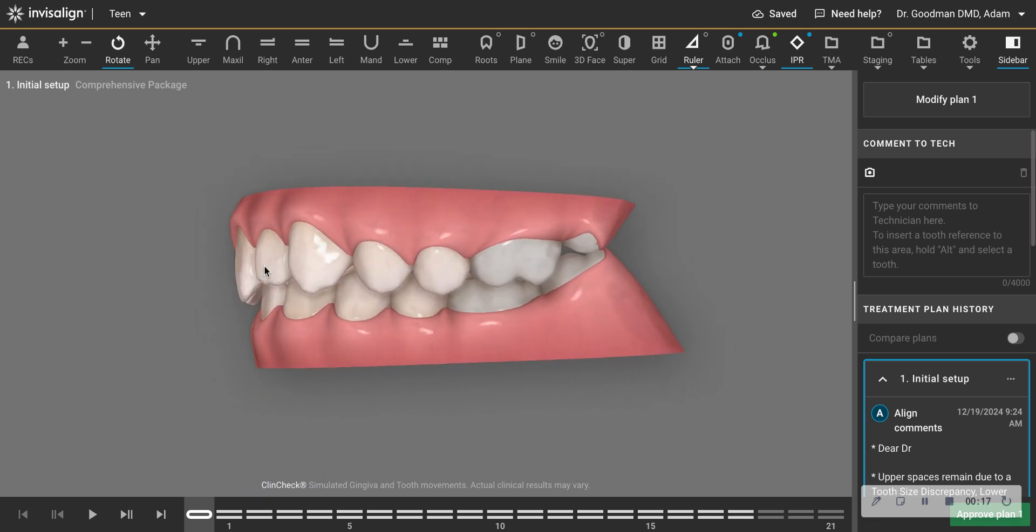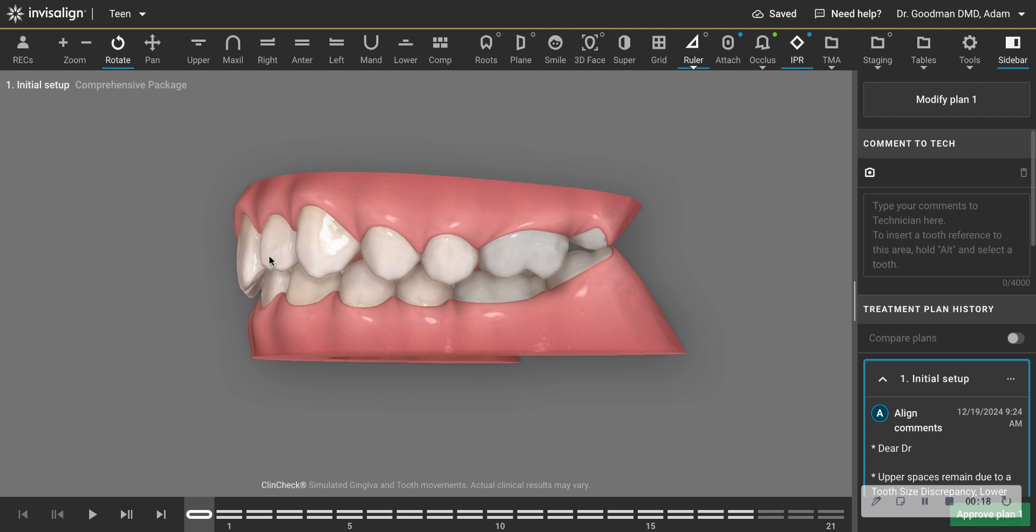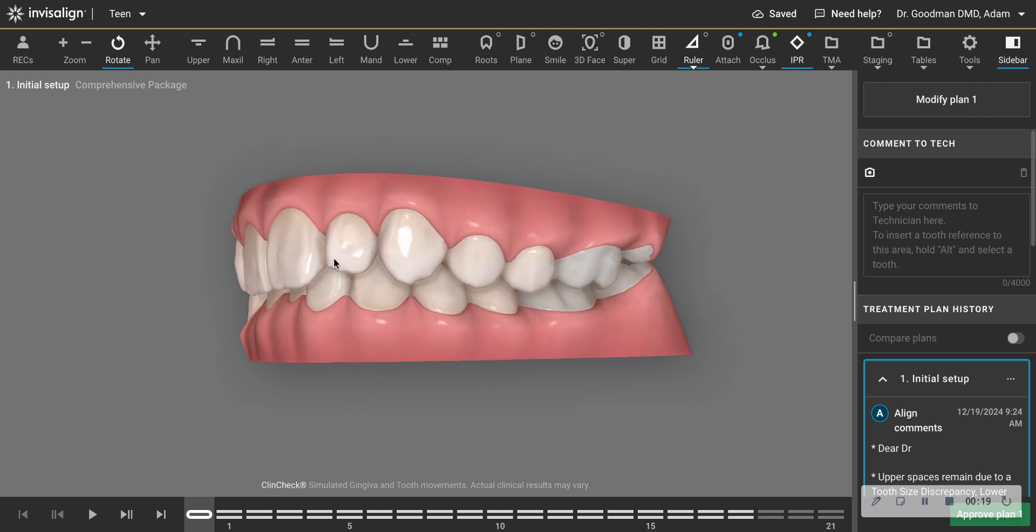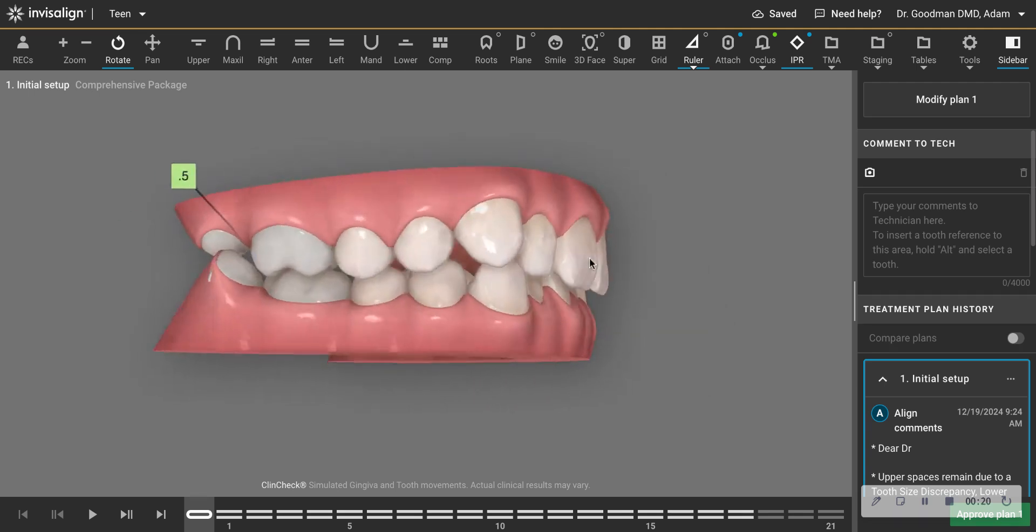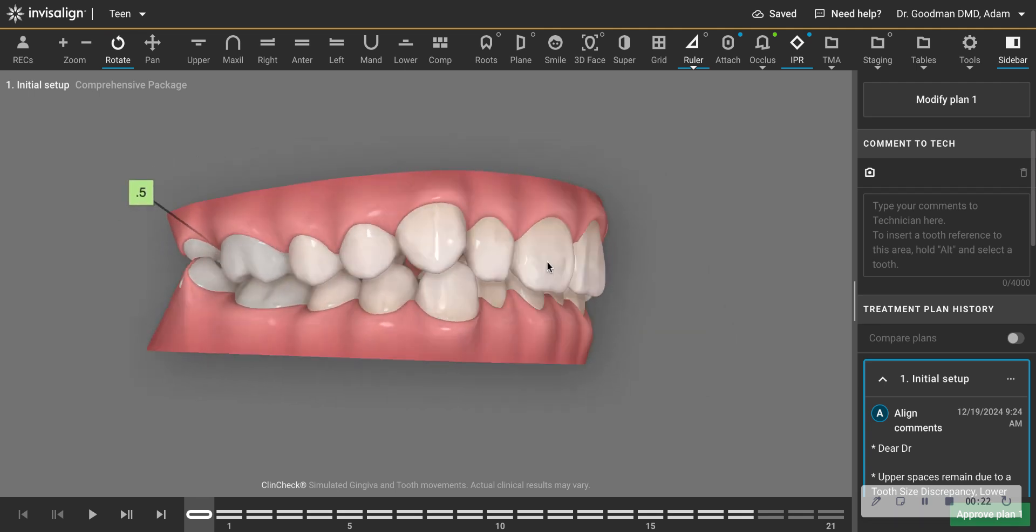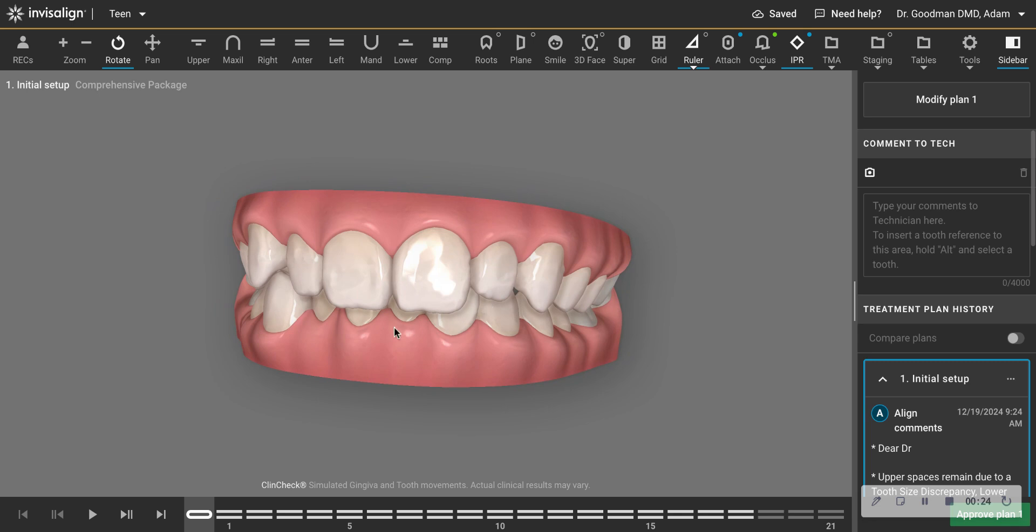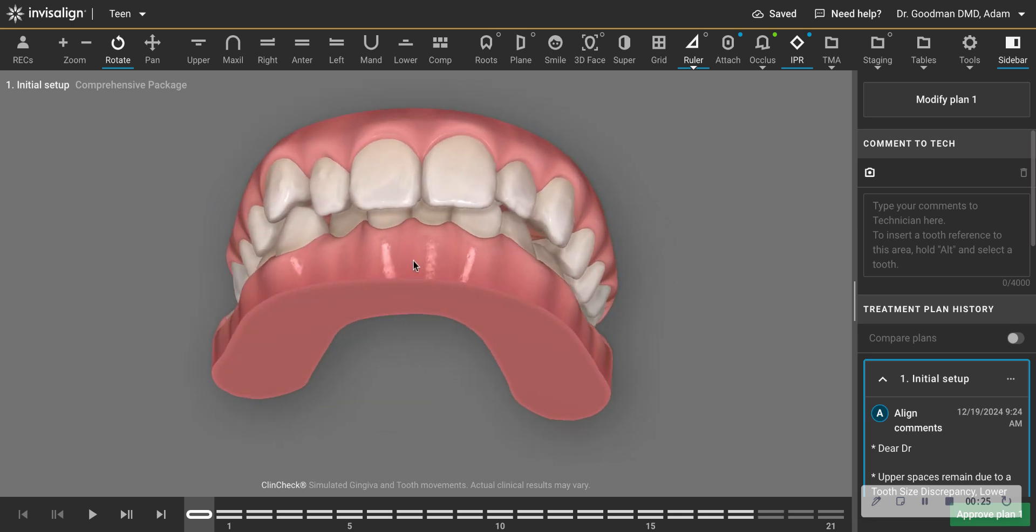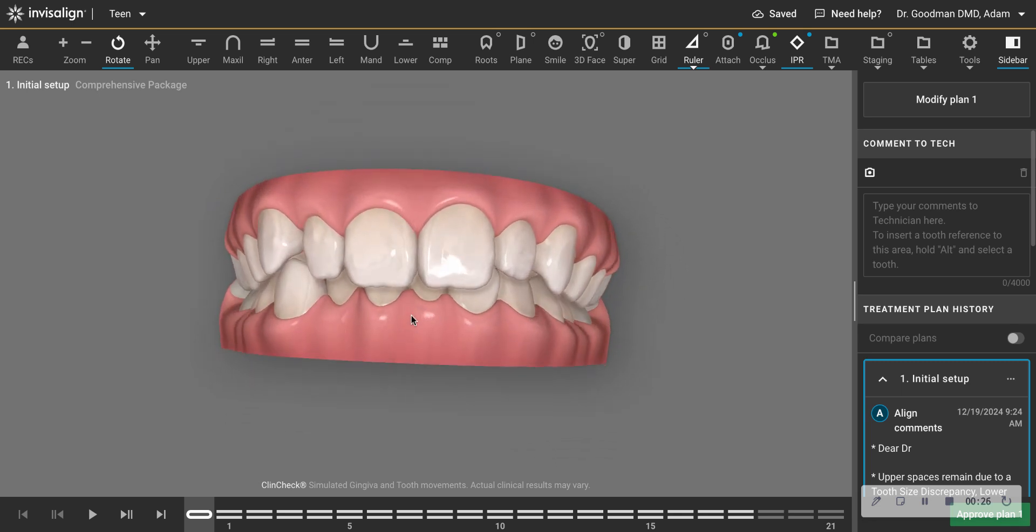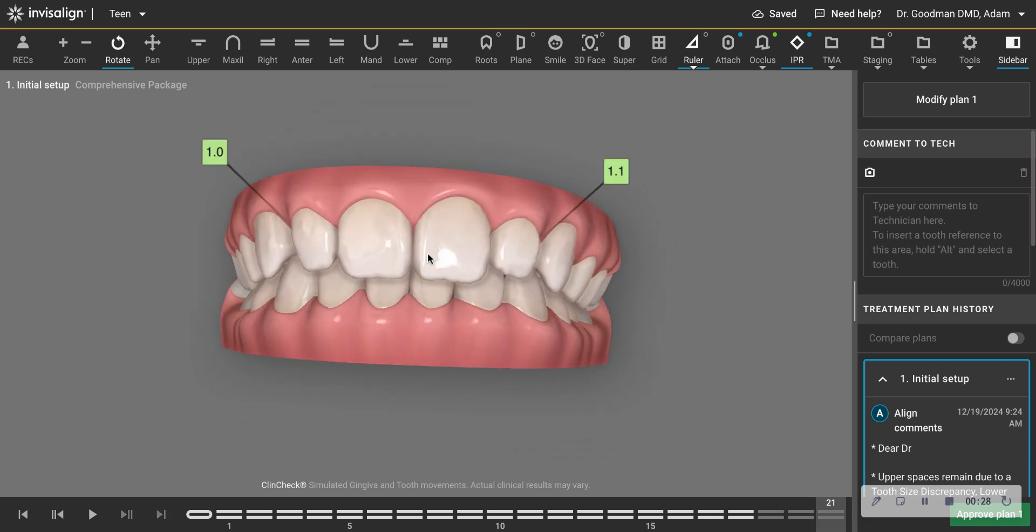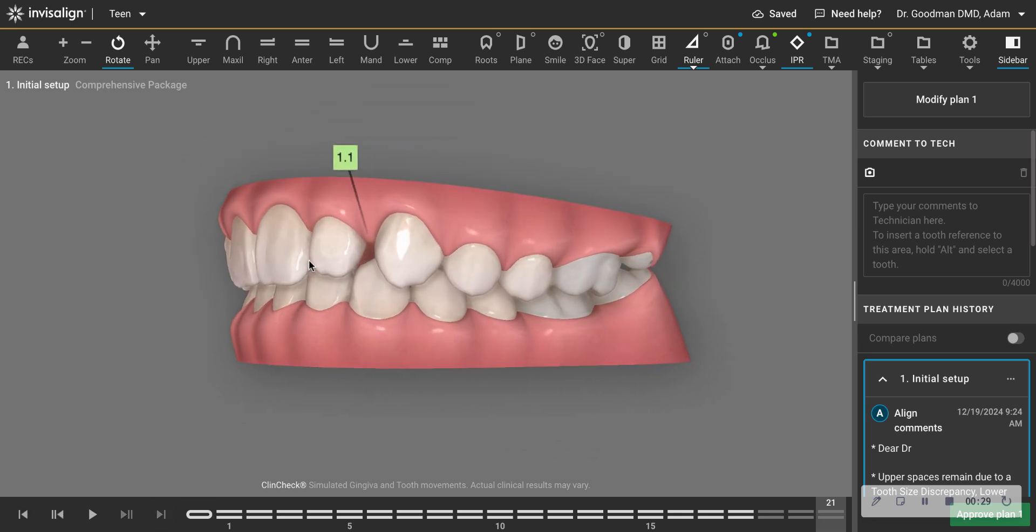Here we have a Class I on the left side and we have a Class II end on on the right side. And as you would expect, the lower midline is deviated to the right. And so in this ClinCheck,